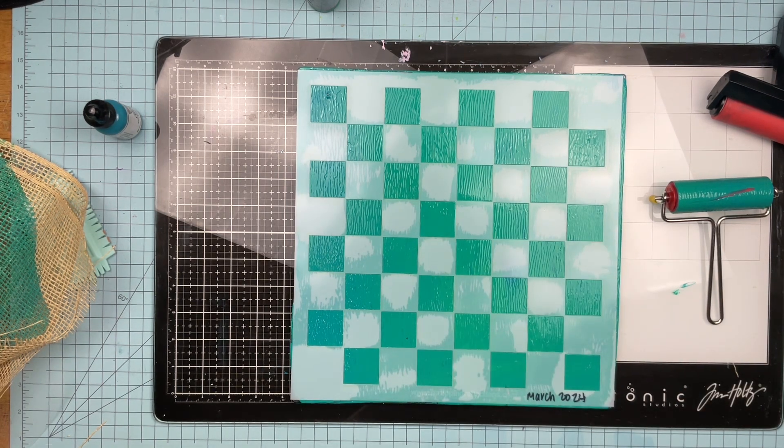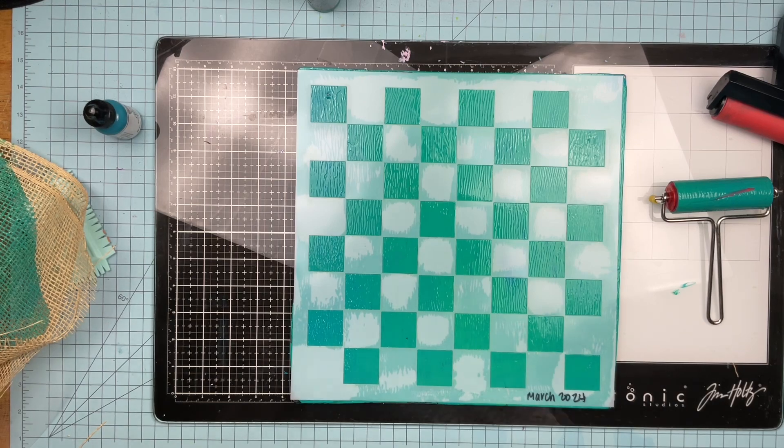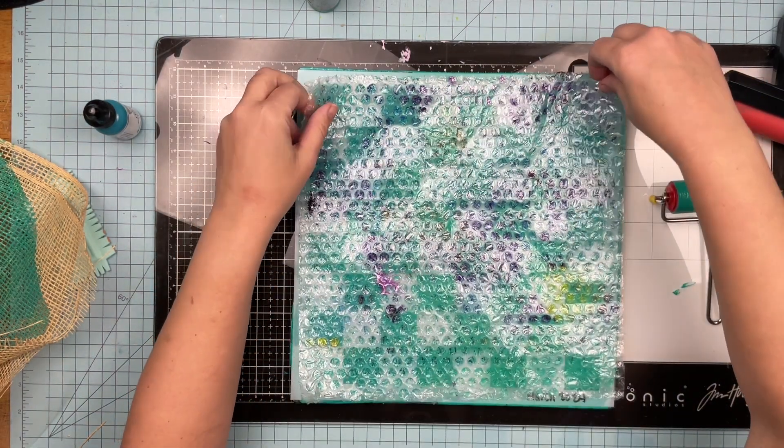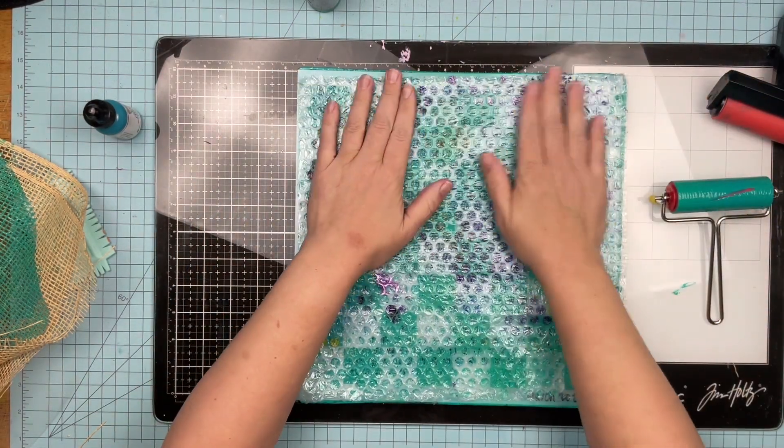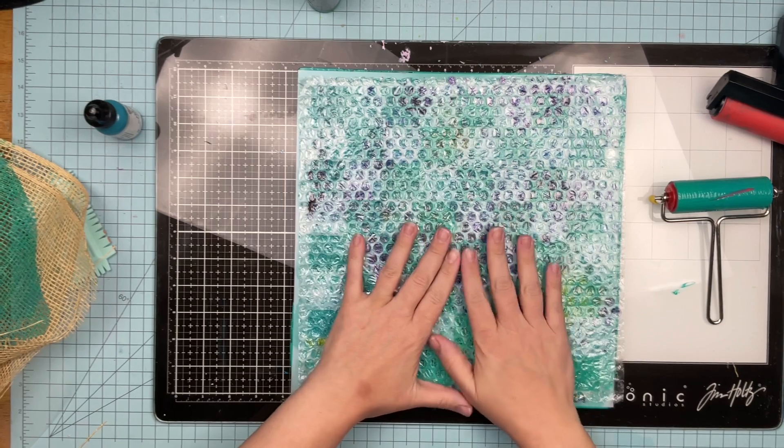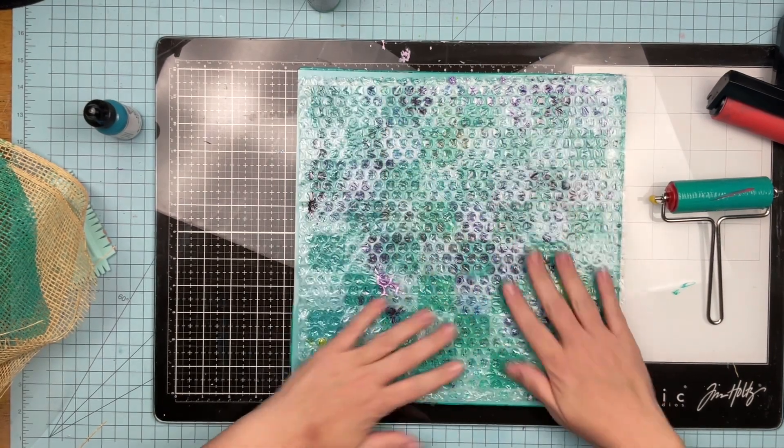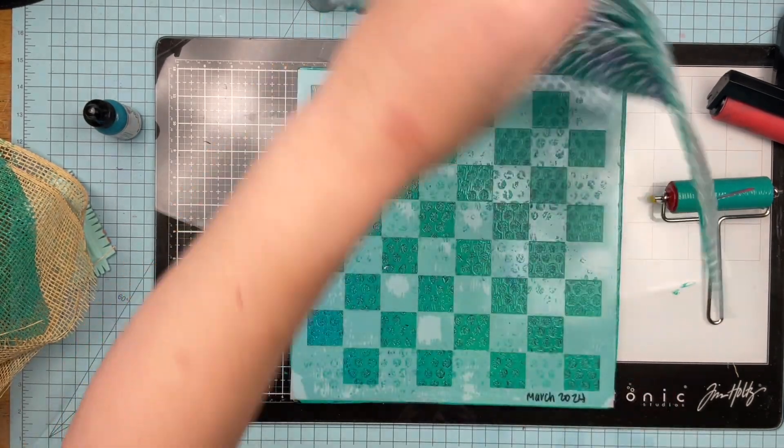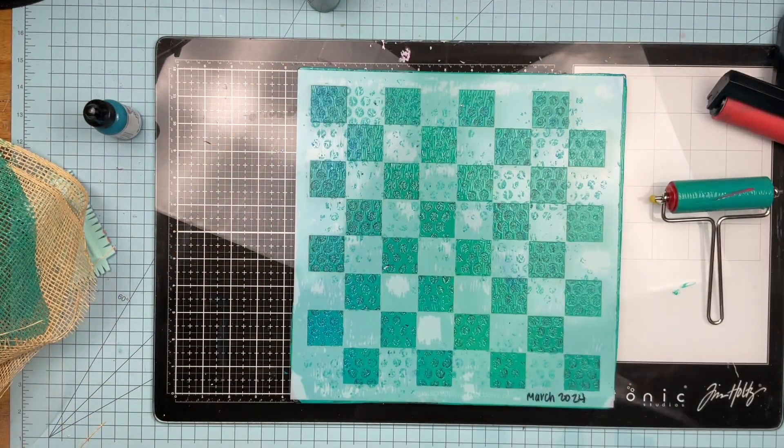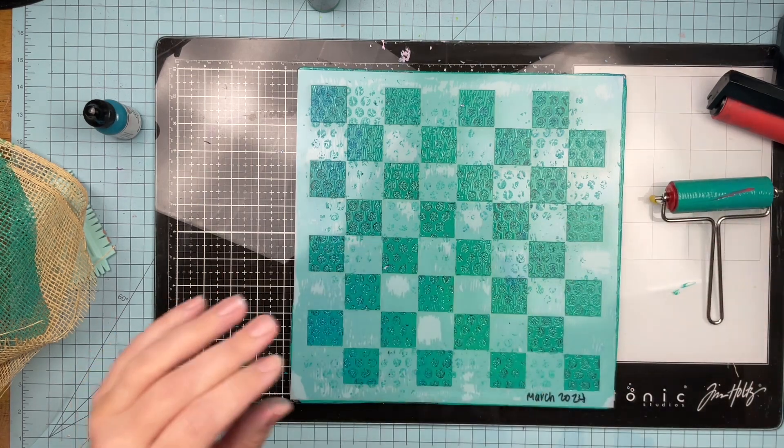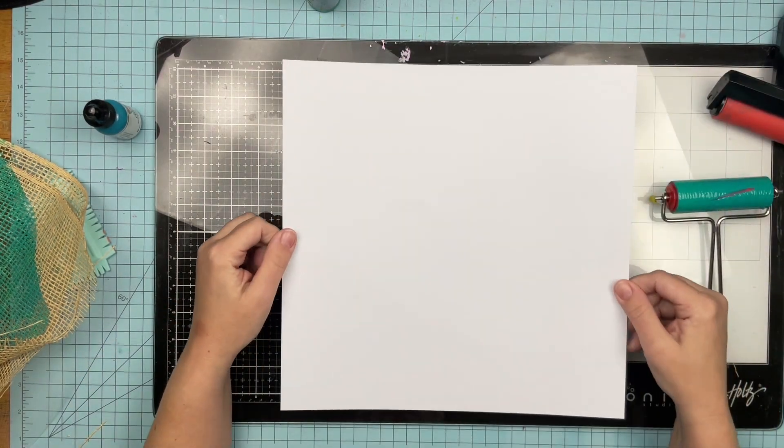And then I'm going to put the bubble wrap back on here because I don't know, I just love bubble wrap. It's just fun, right? So I'm going to put that on there, pull that up. I'm like, all right, yeah, we got some texture going on here. I'm going to drop that white cardstock again.